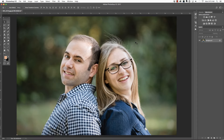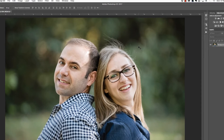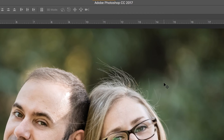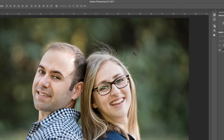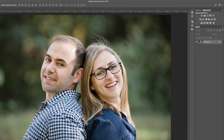In this video, we are going to take a look at a new feature inside of Photoshop CC 2017. But first, make sure you check out all of the free resources available on our website.